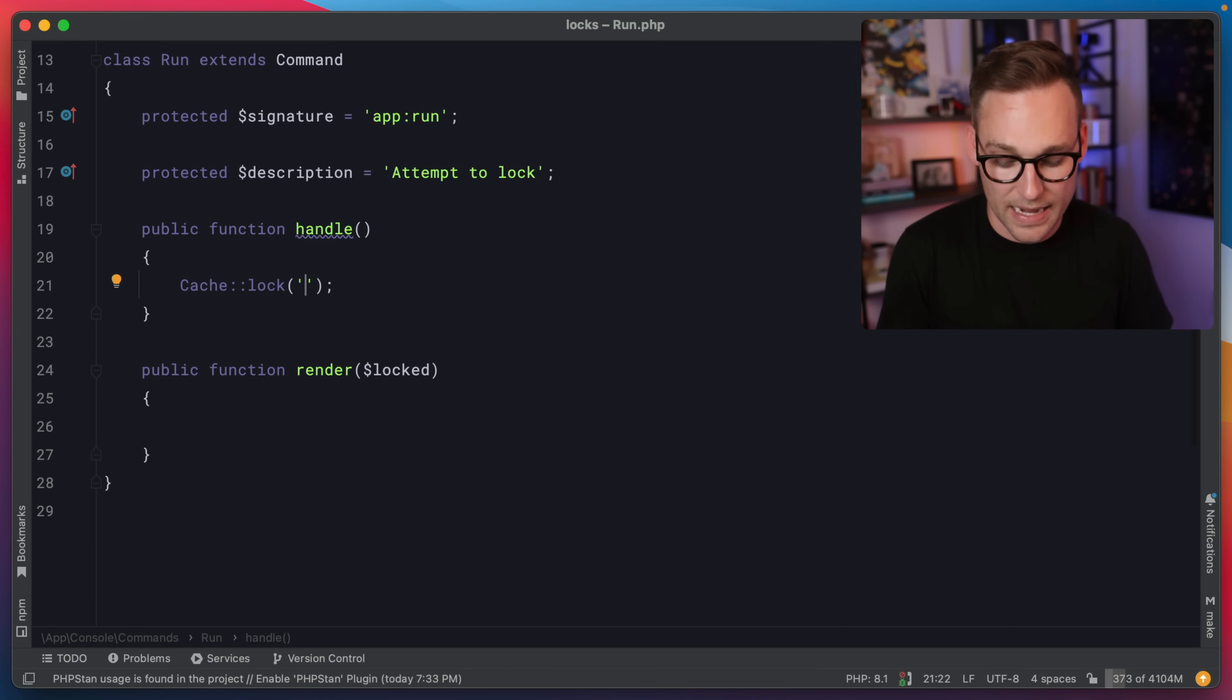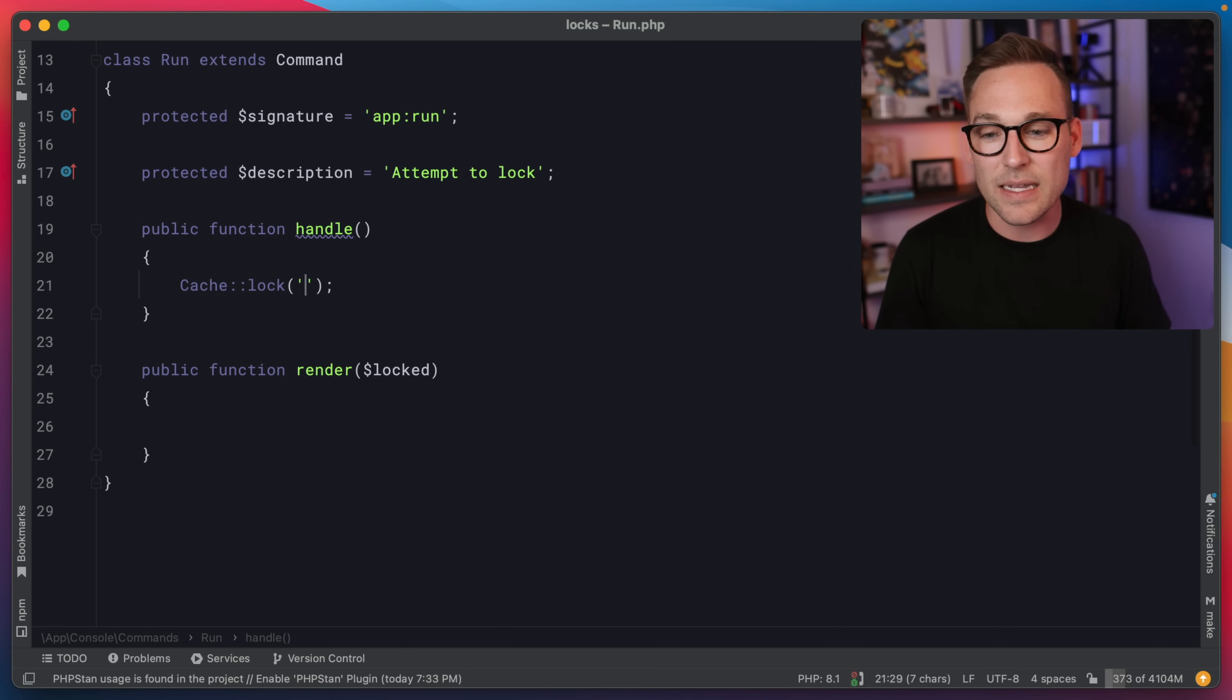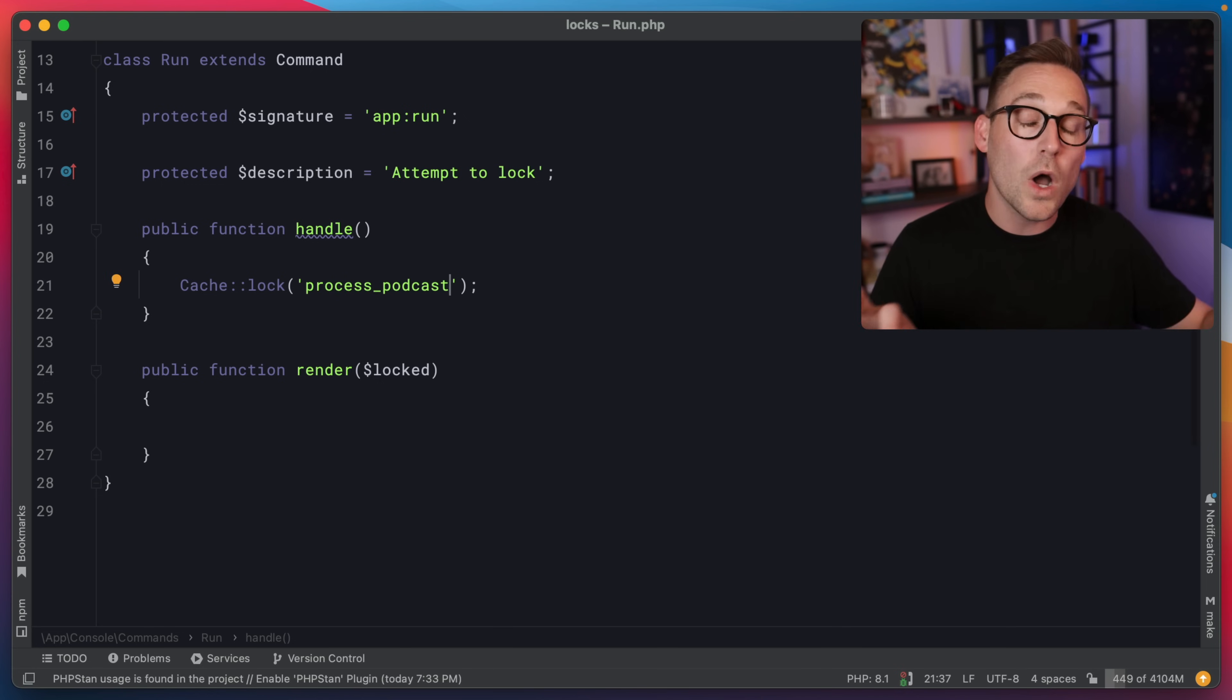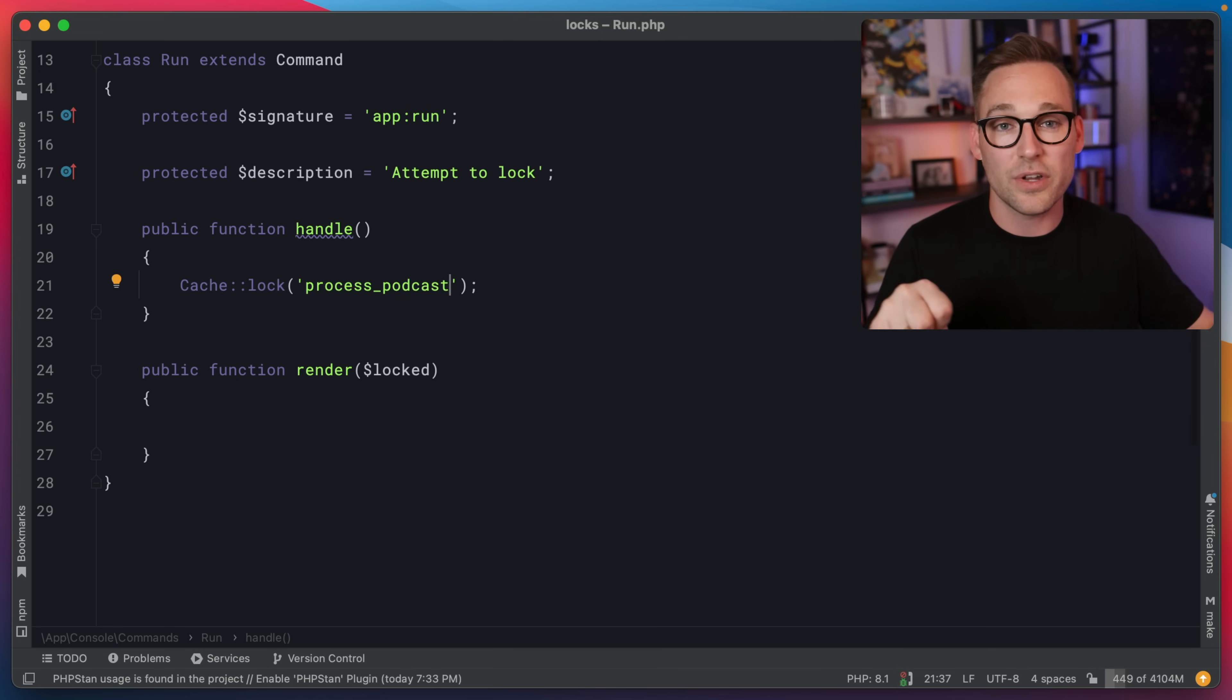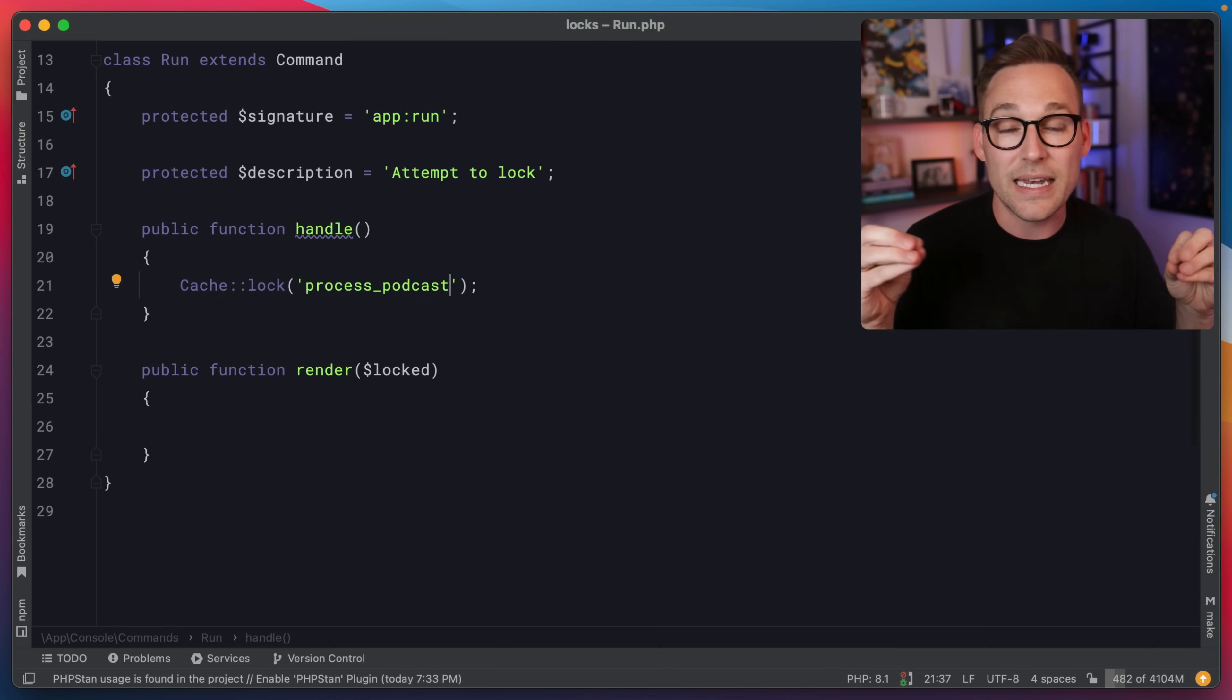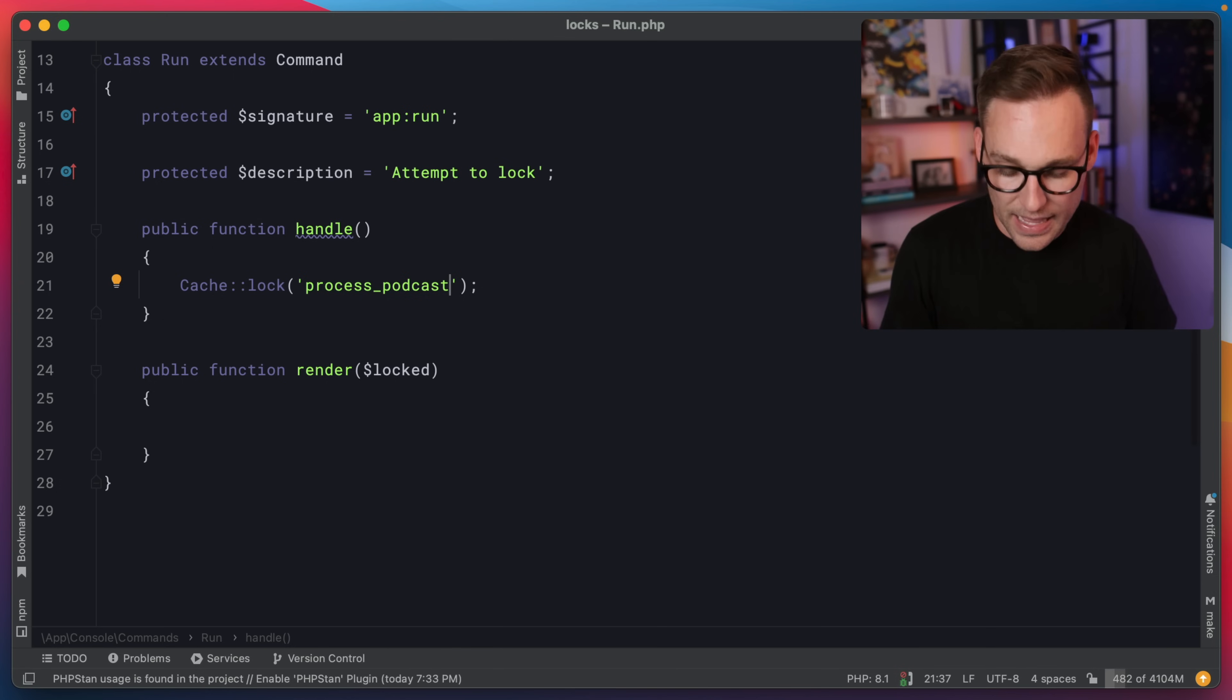So the first thing you would do is you would give it a name. You could give it something silly like example, or like we were talking about earlier, if you want one process to be in charge of processing a single podcast, you can name it like that. Or you could name it,